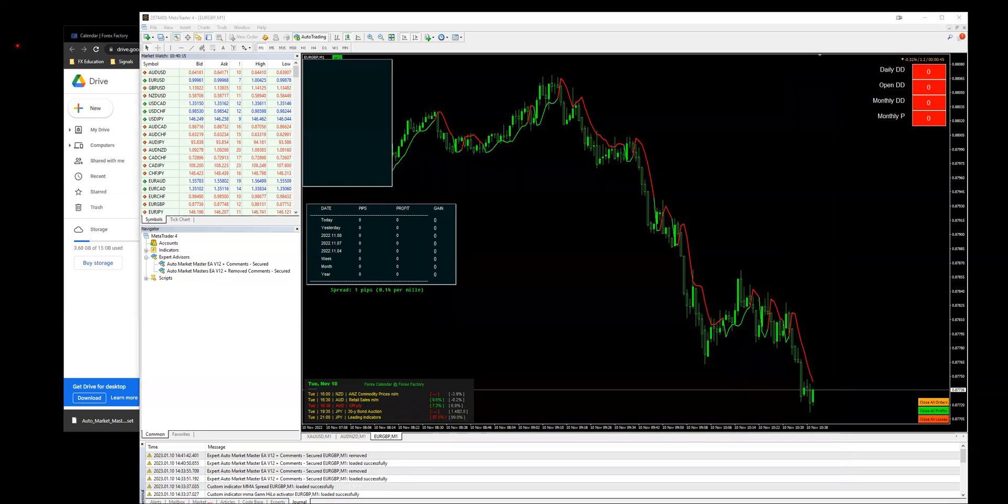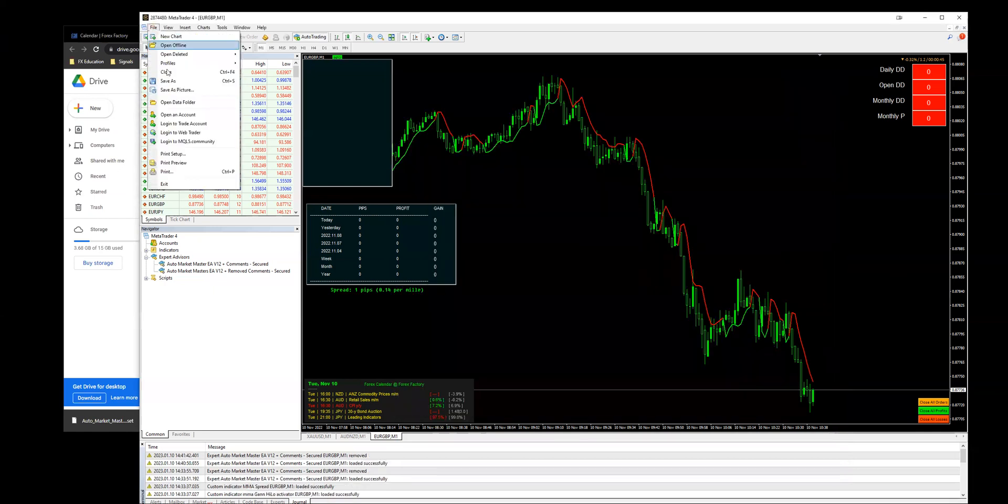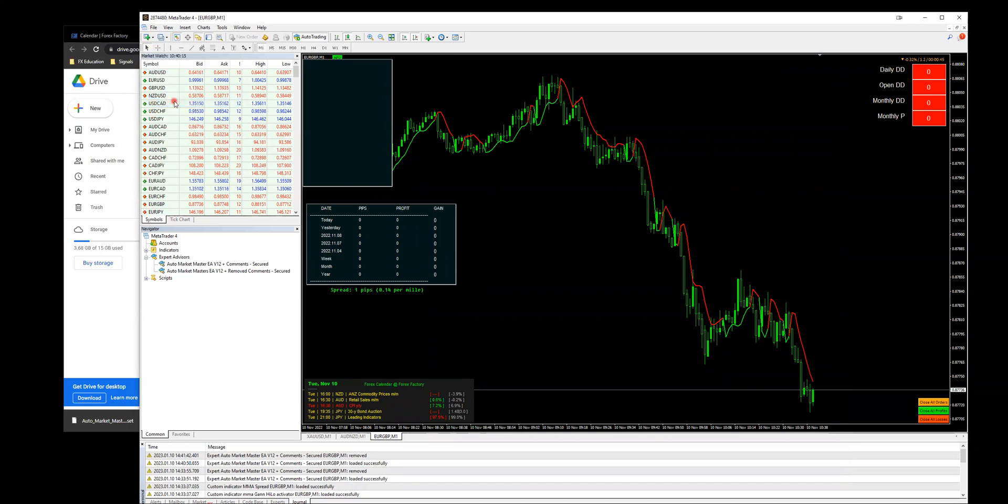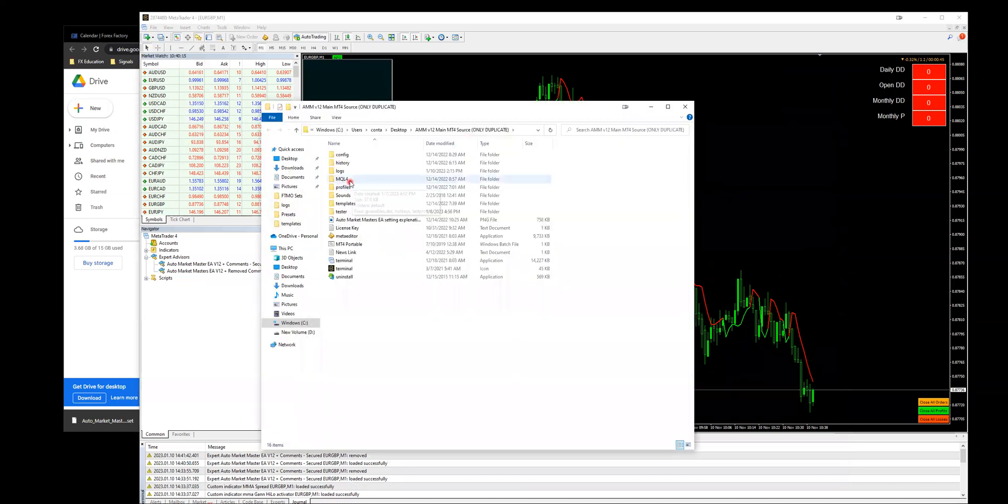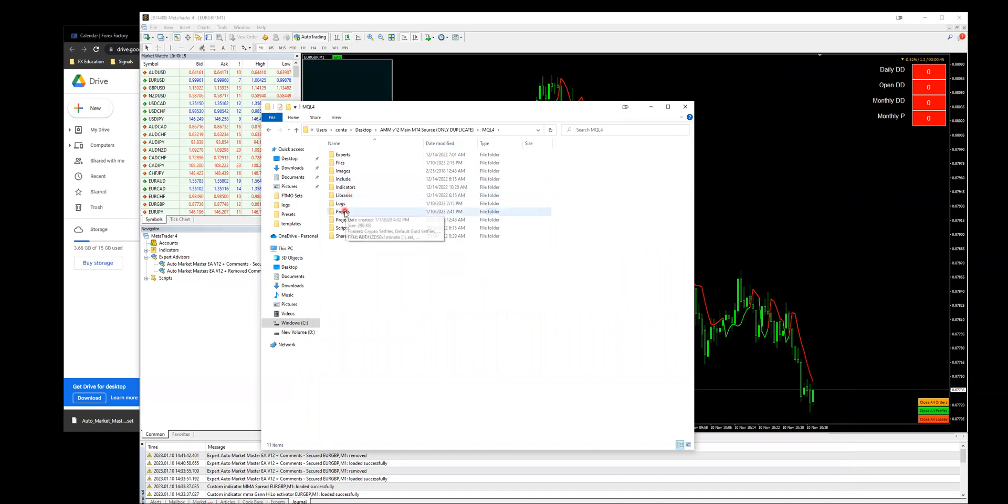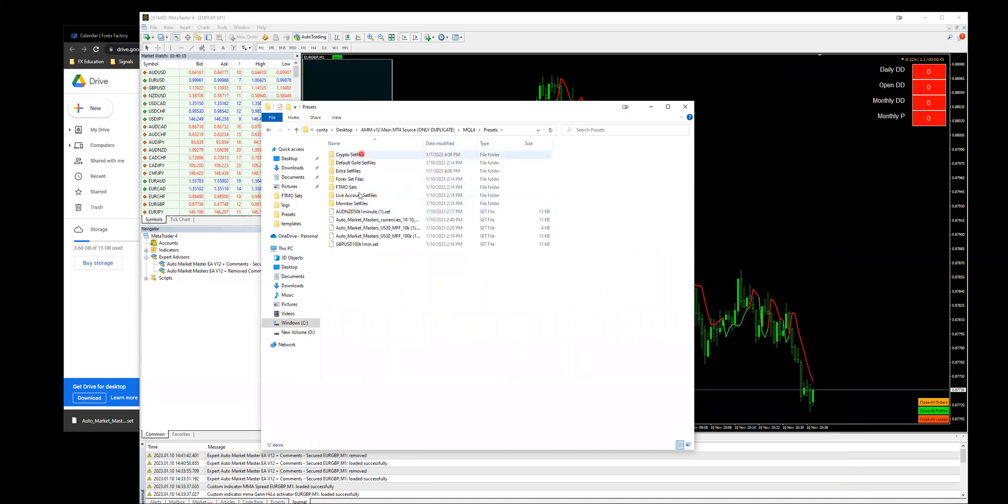I would say one of the easiest ways is by loading it. The other way, which is a little bit more complicated, you have to go to File, Open Data Folder, then you go to MQL4, then you go to Presets. And right here, that's that same area where you paste in your preset.